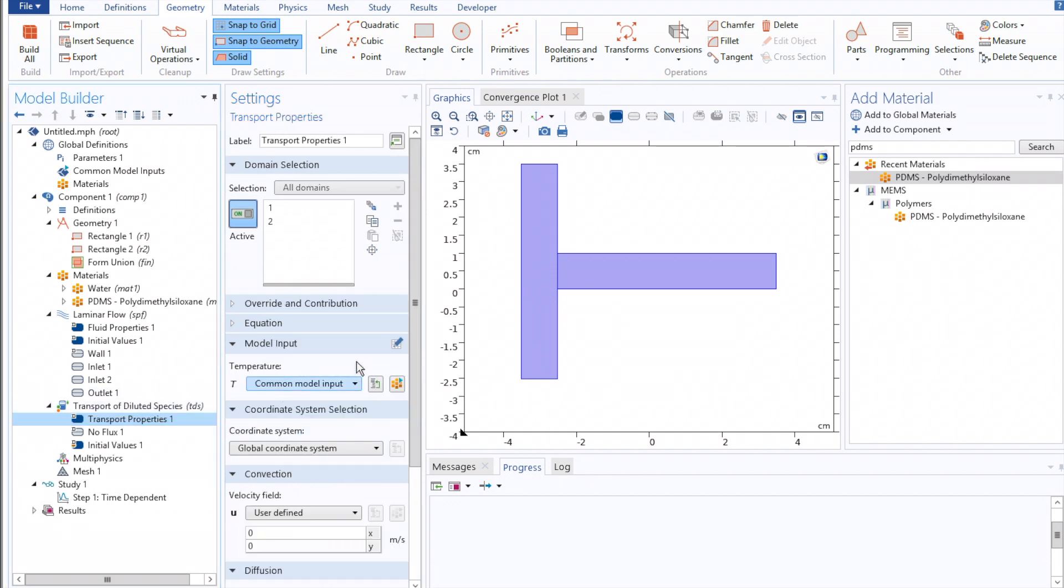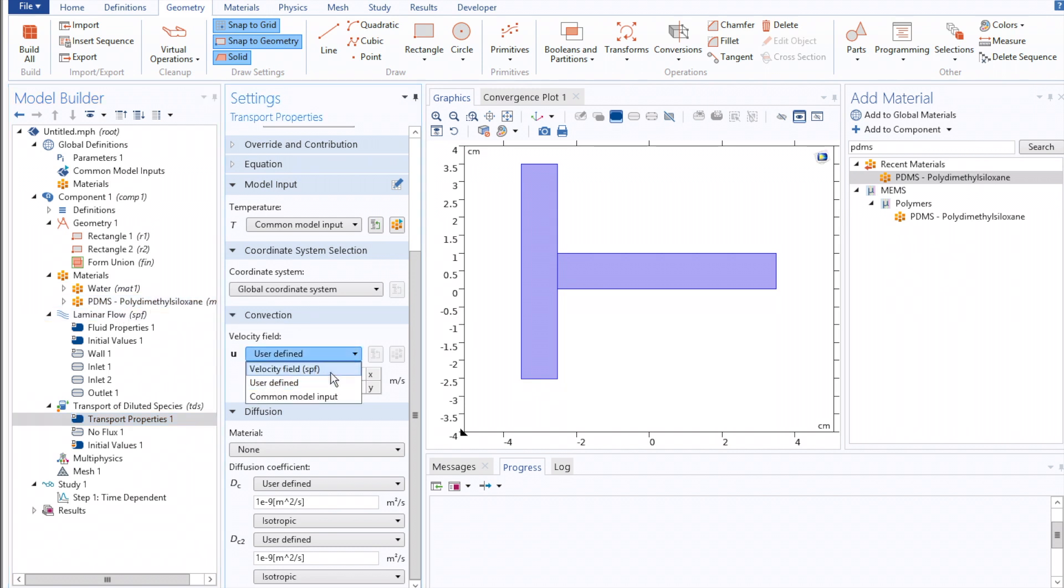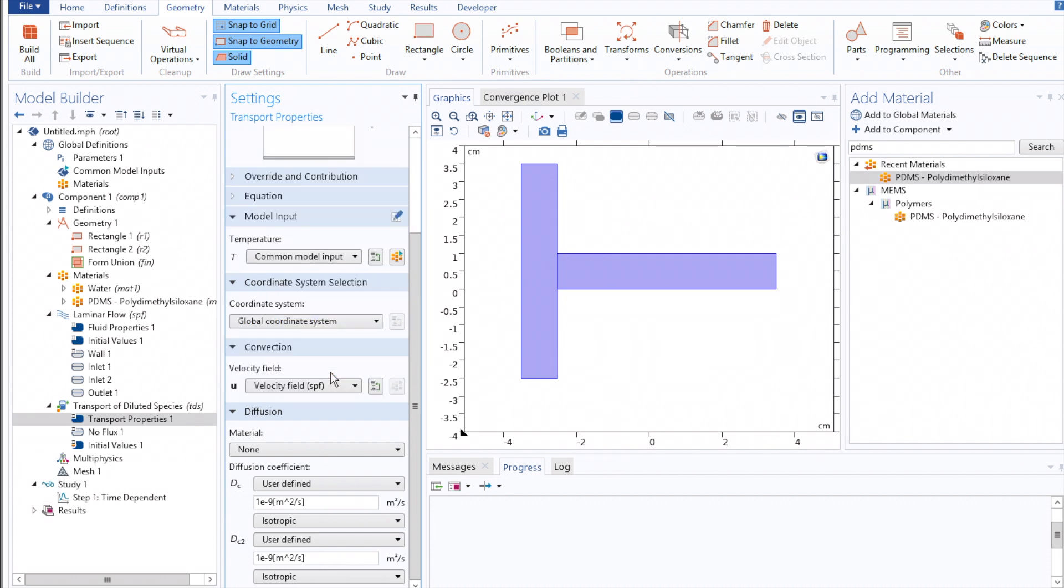We can then click on Transport Properties, and to ensure that our diluted species physics talks to our laminar flow physics, under Velocity field, we'll select SPF. In this tab, you could also select the diffusion coefficient of either of your species.